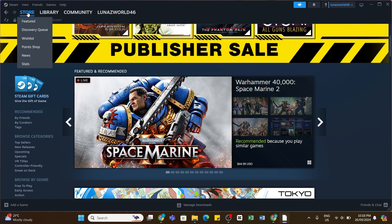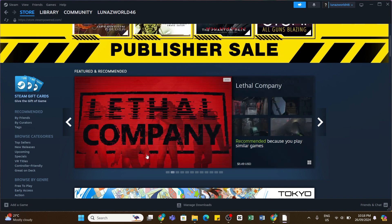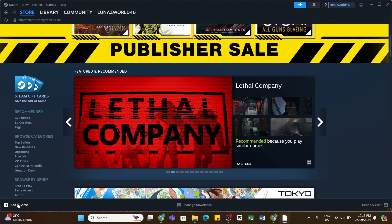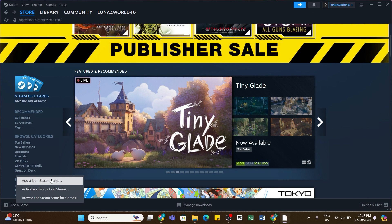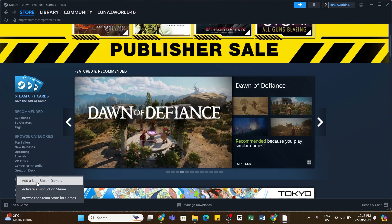Once you have selected the Store, in this space here at the bottom left, you'll be able to see Add a Game option. Click on it and this menu will appear. Here you will need to select Add a Non-Steam Game option.